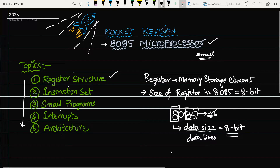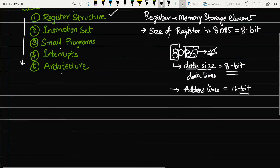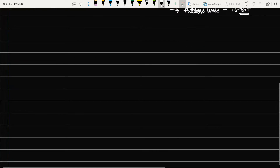Another thing to remember is that the address lines in 8085 are 16-bit.